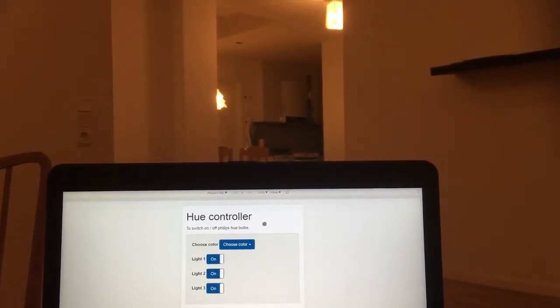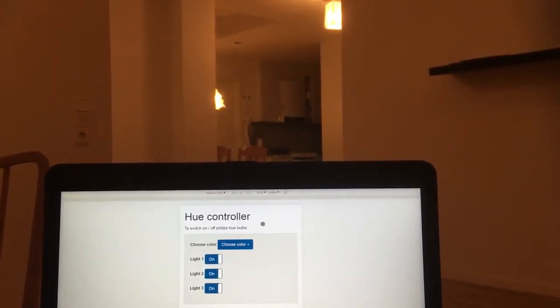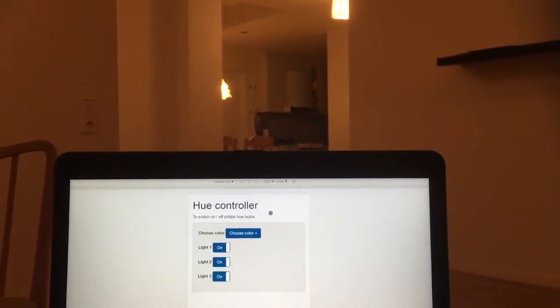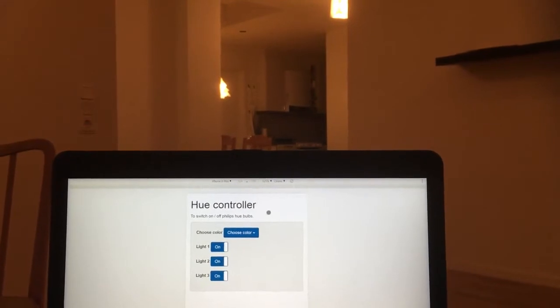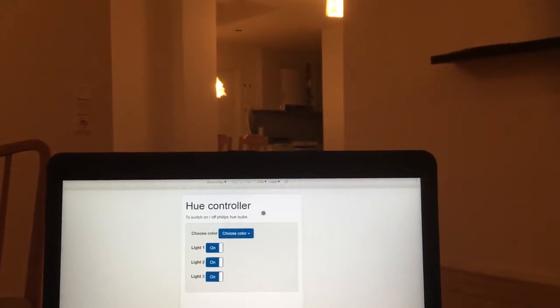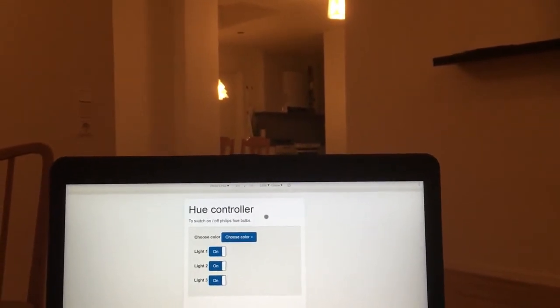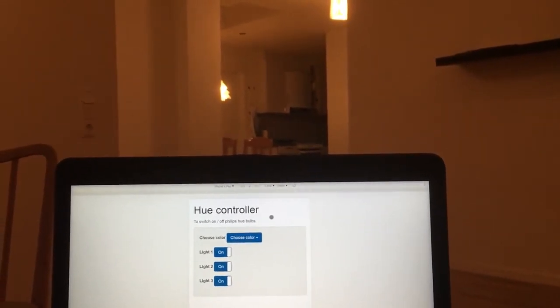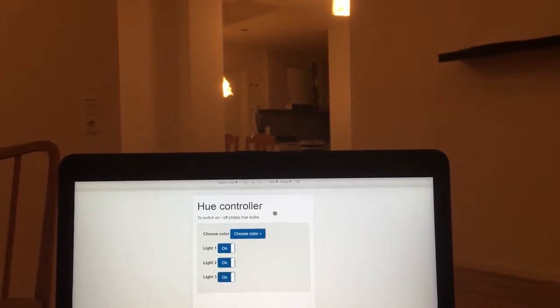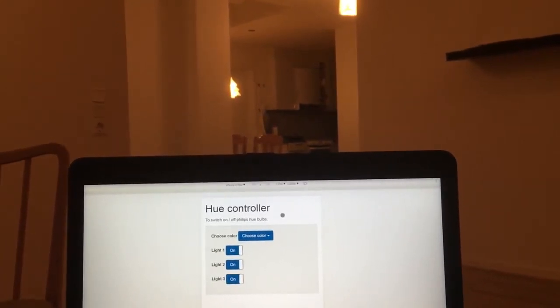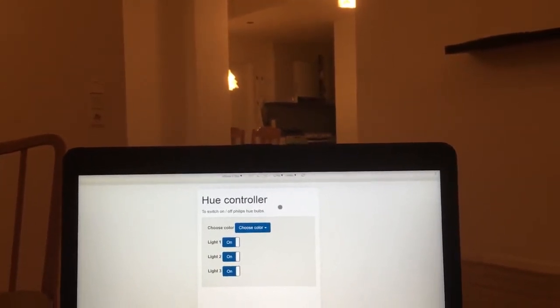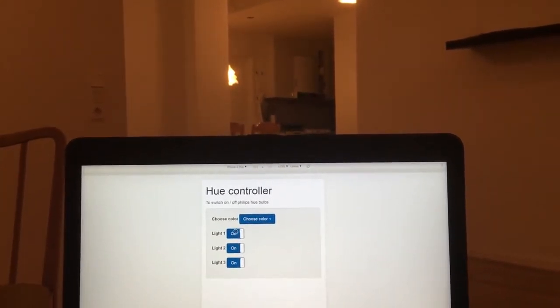Hi friends, here is the demo of controlling Philips Hue by using their API and Bootstrap. Let's see how it works.